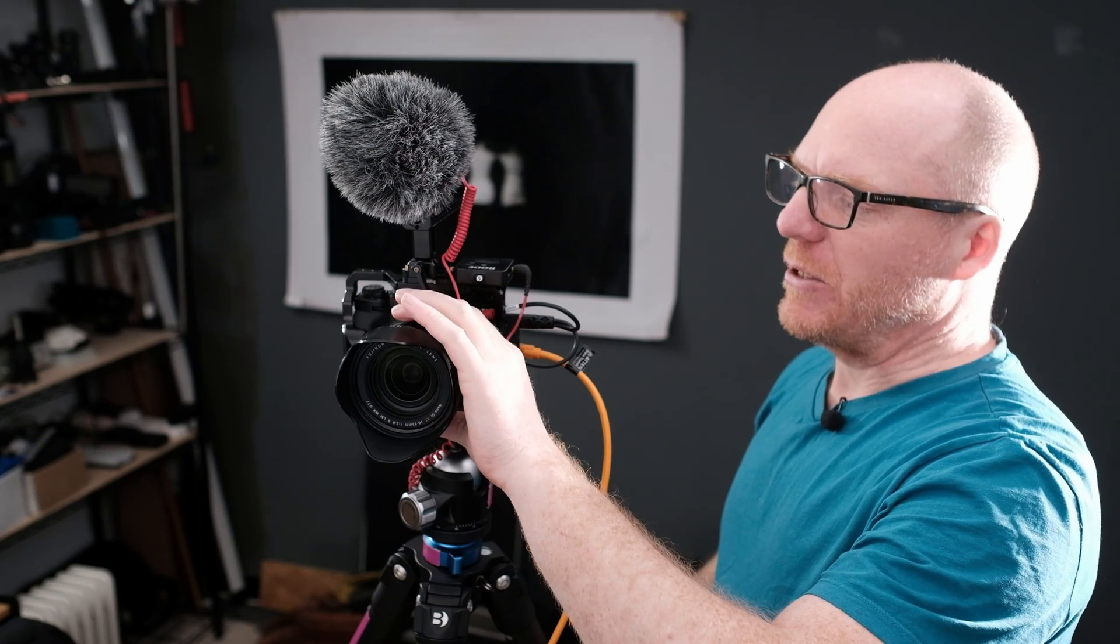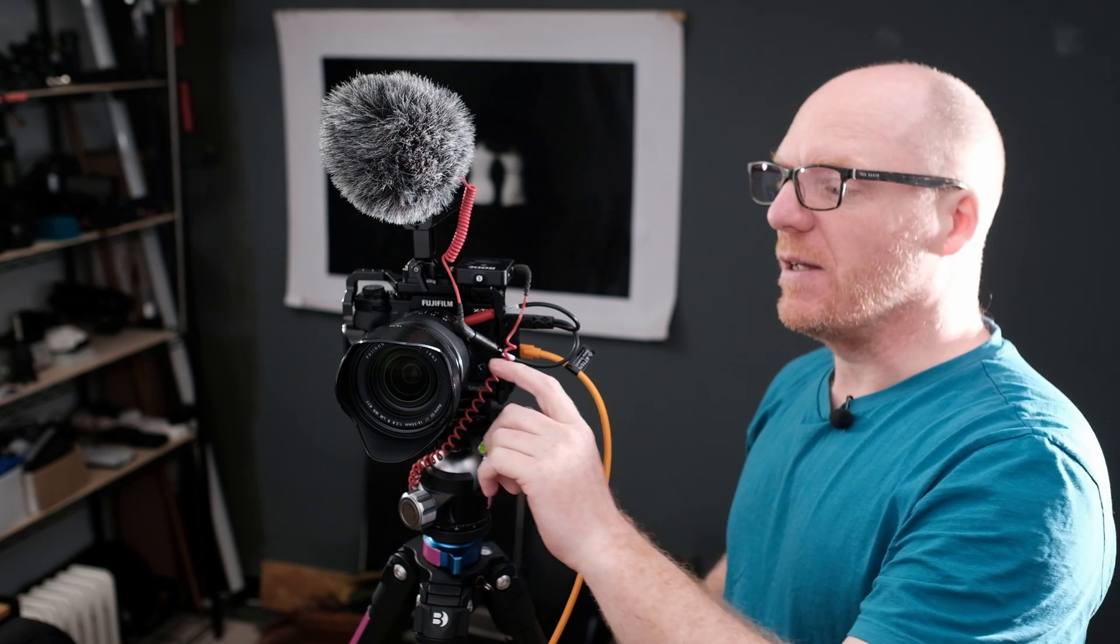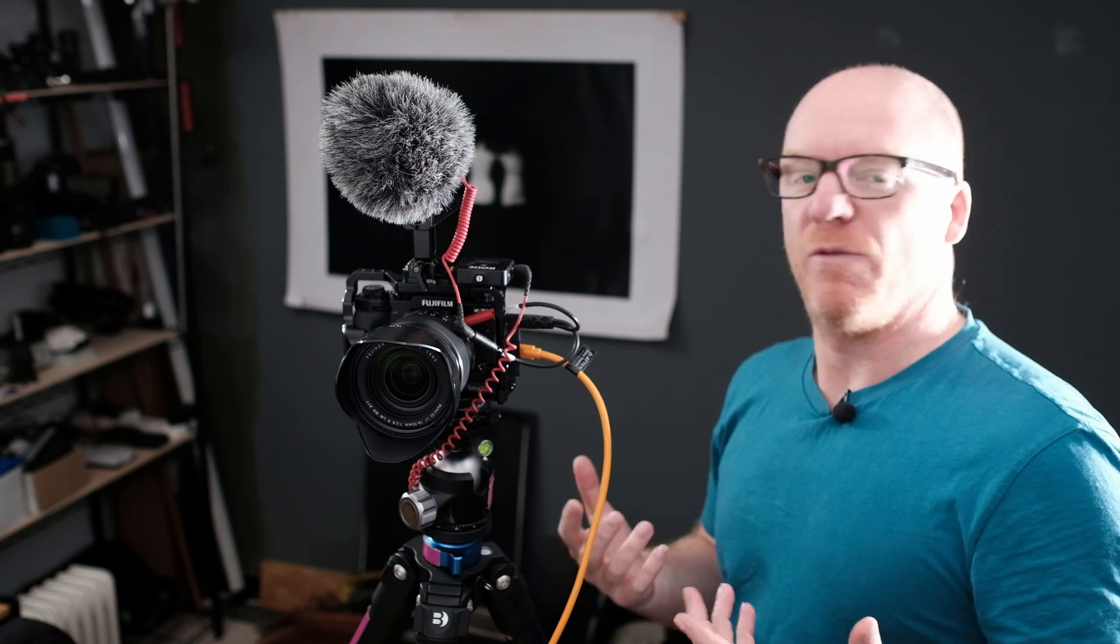I have a Fuji lens here, a 16 to 55, 2.8 on it, set to F4. If you have a manual lens, that's even better because you'll have aperture control as well as focus control, which can be very useful. But other than that, you're pretty much ready to go.